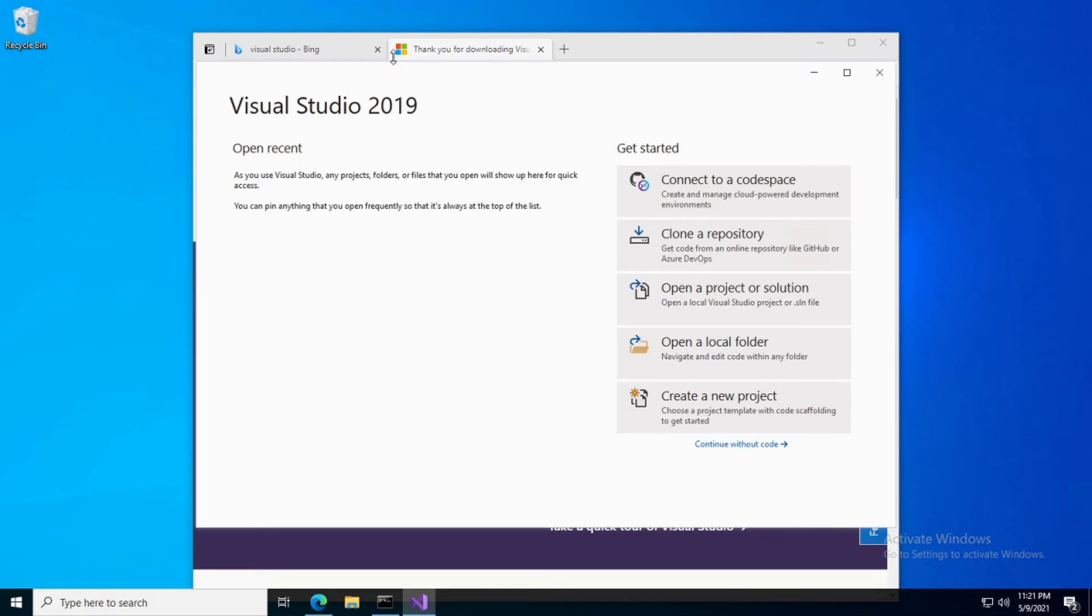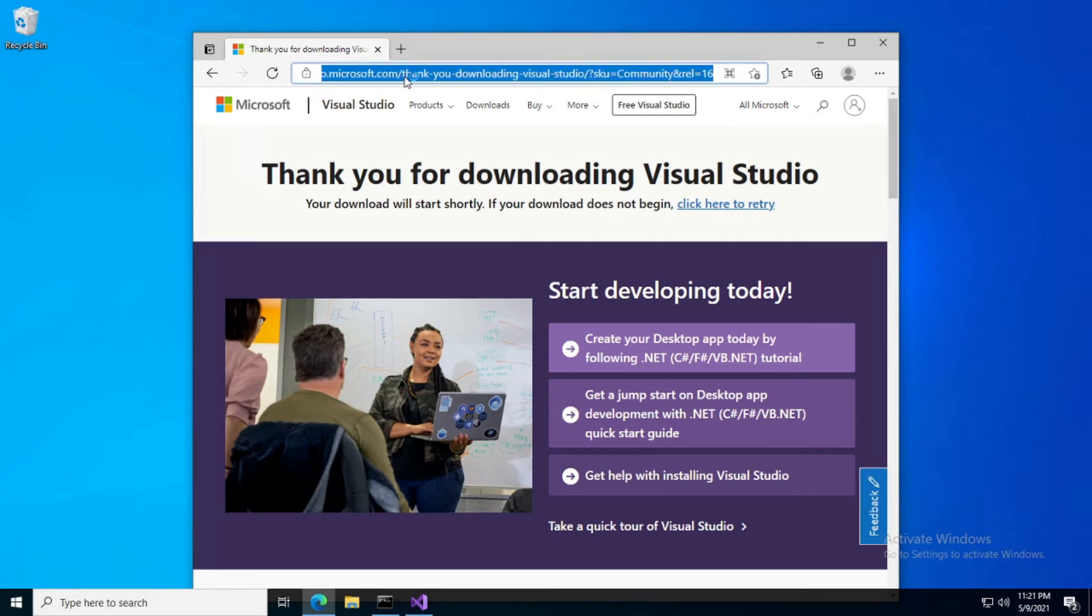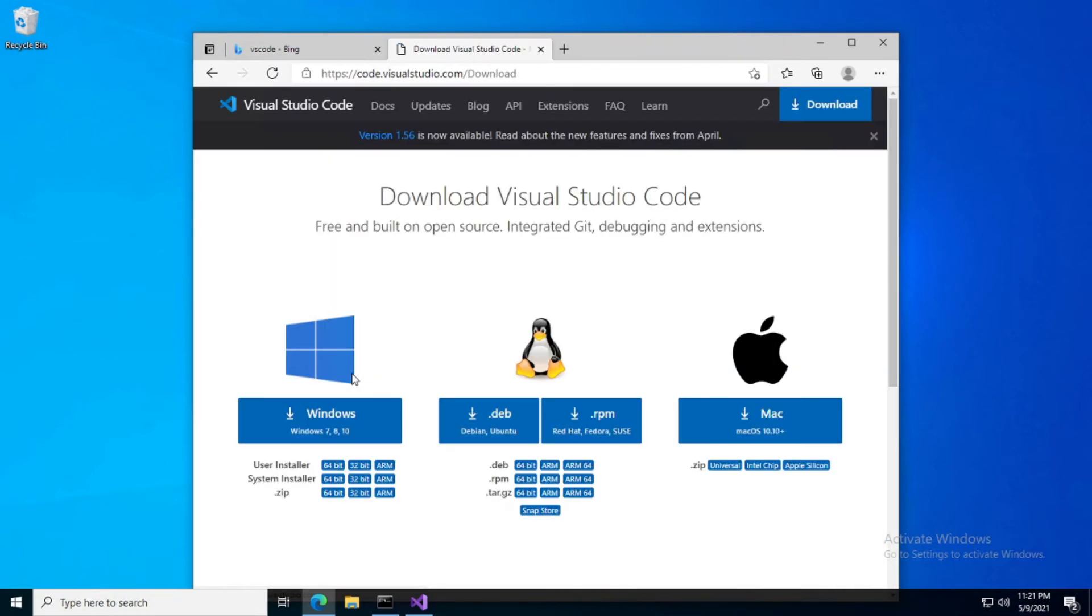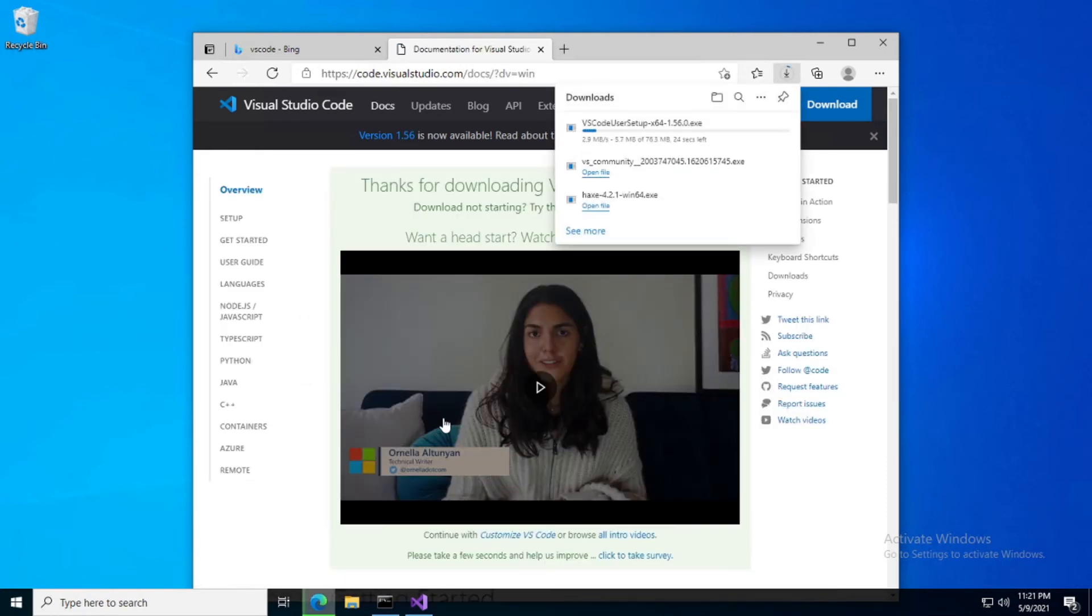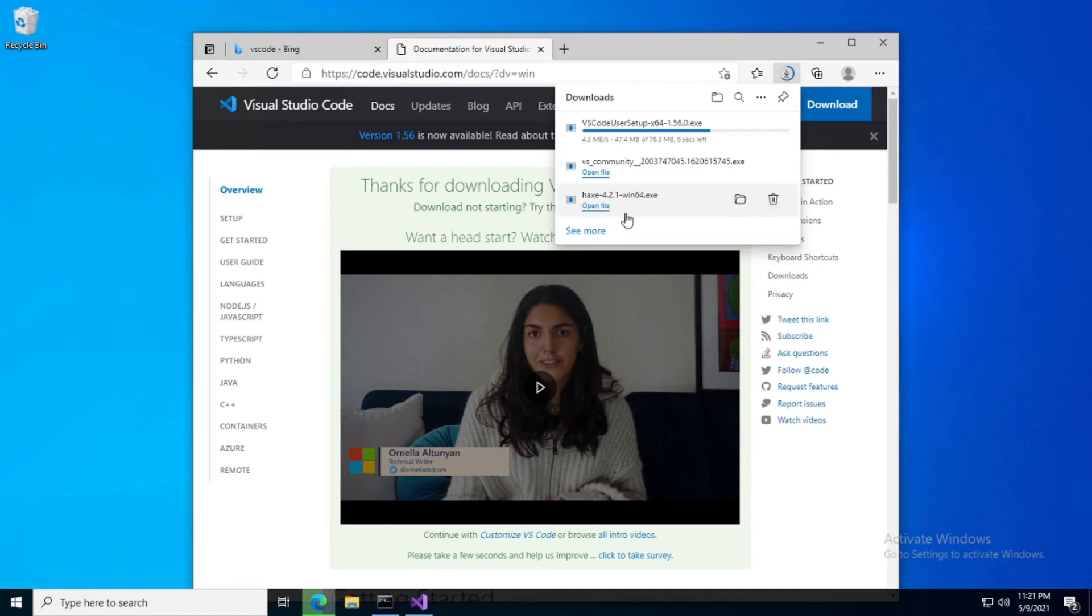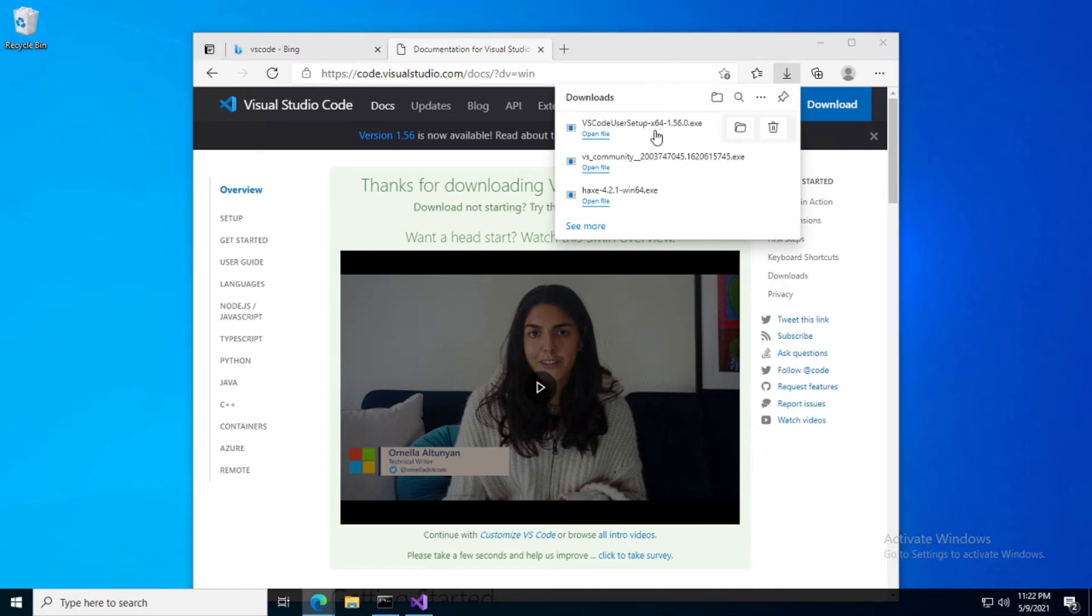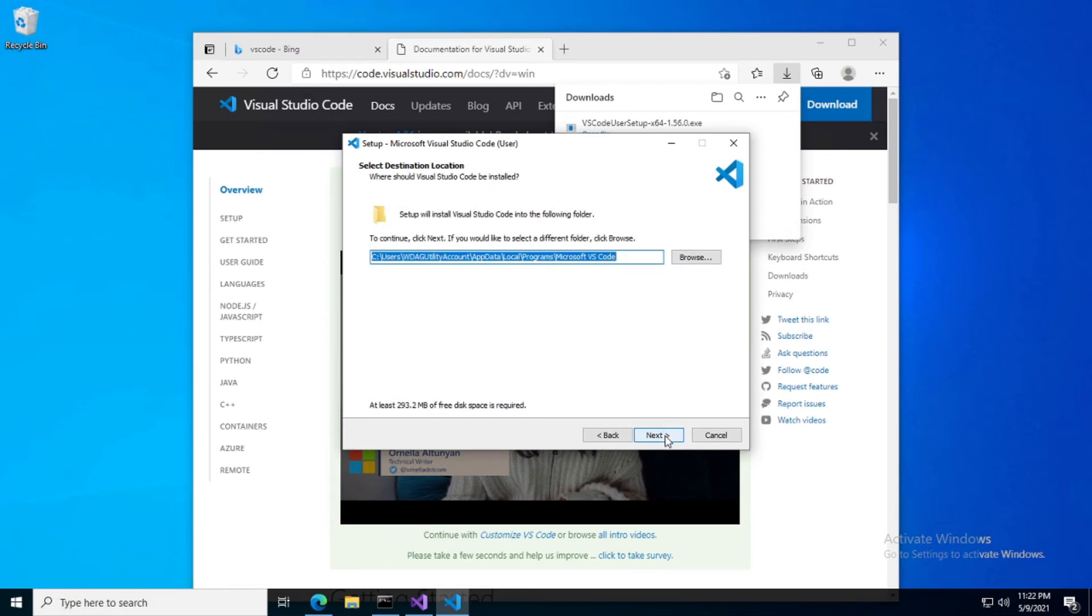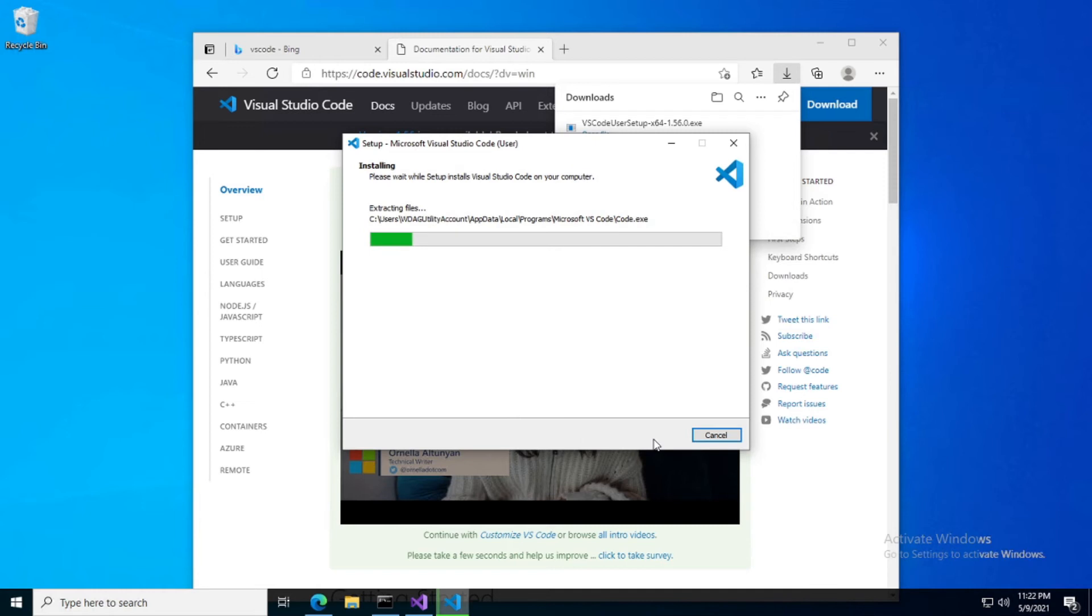Alright, so now we can go ahead and install VS Code if you haven't already. Now the nice thing about VS Code is that it's cross-platform, not to mention all the other bells and whistles. Go ahead and open that up, accept, install.